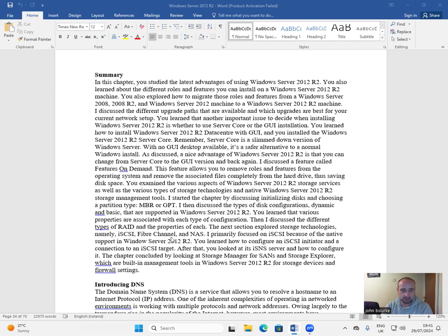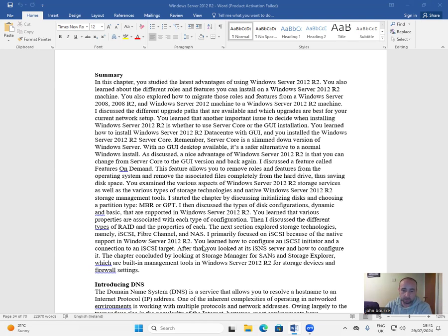The next section explored storage technologies, namely iSCSI, Fibre Channel, and NAS. I primarily focused on iSCSI because of the native support in Windows Server 2012 R2.